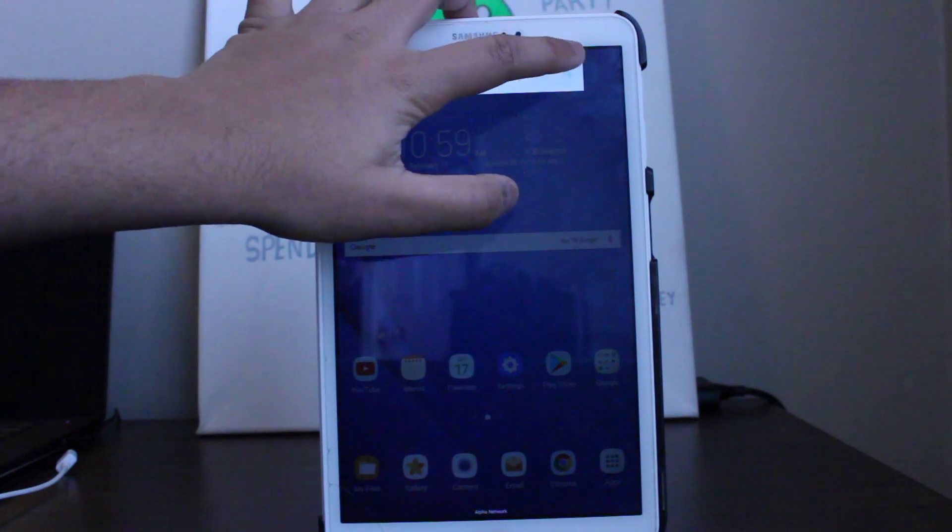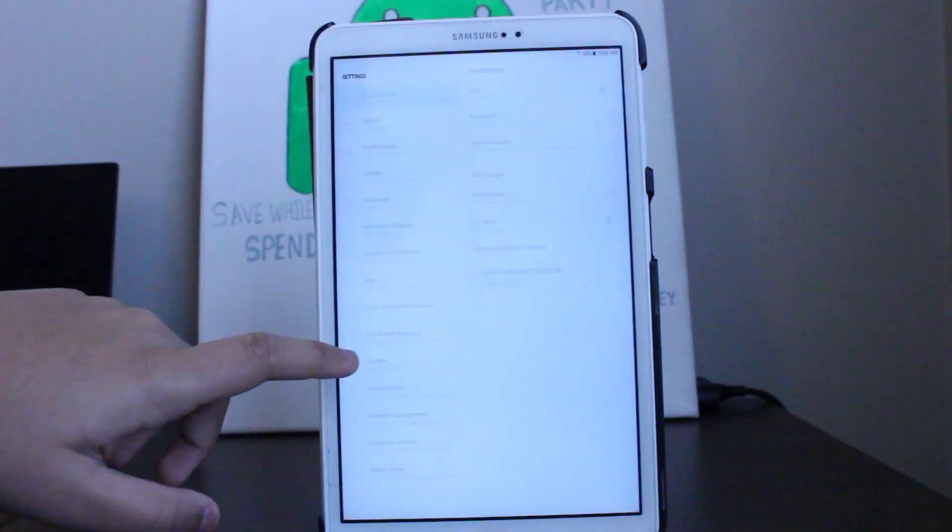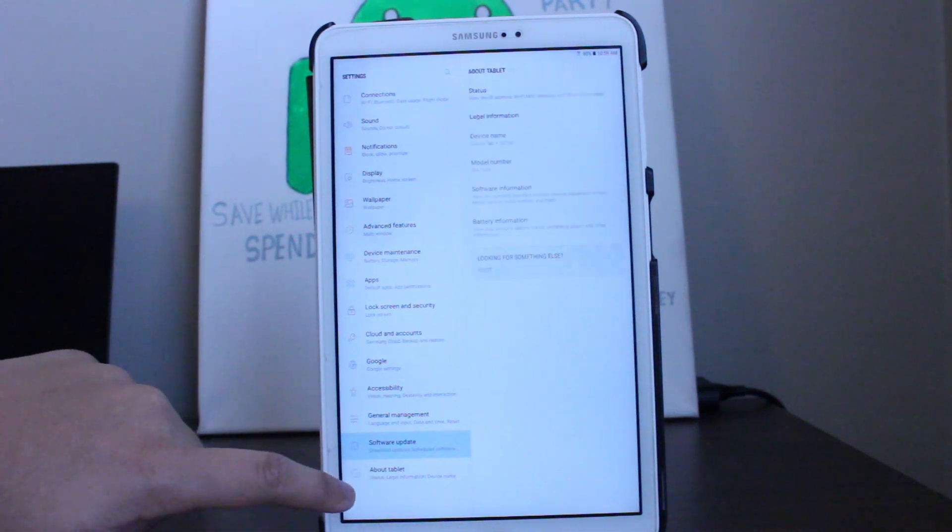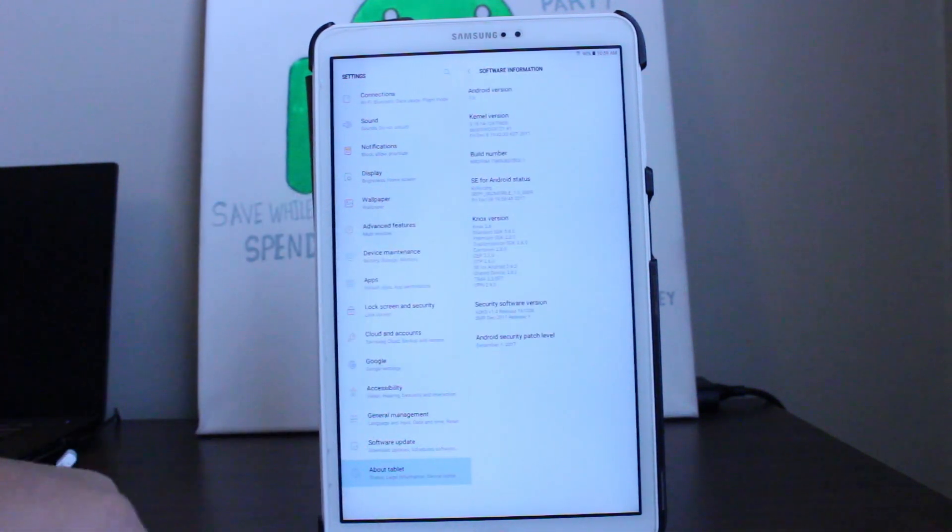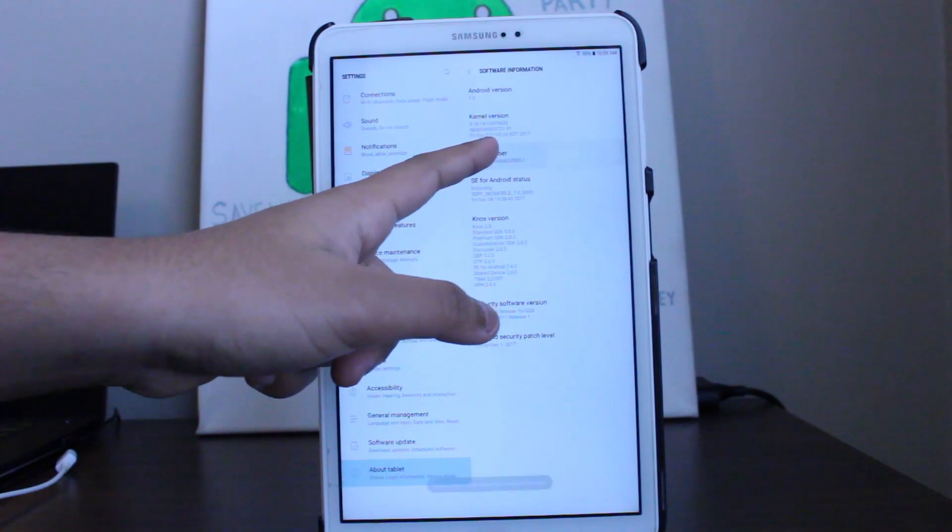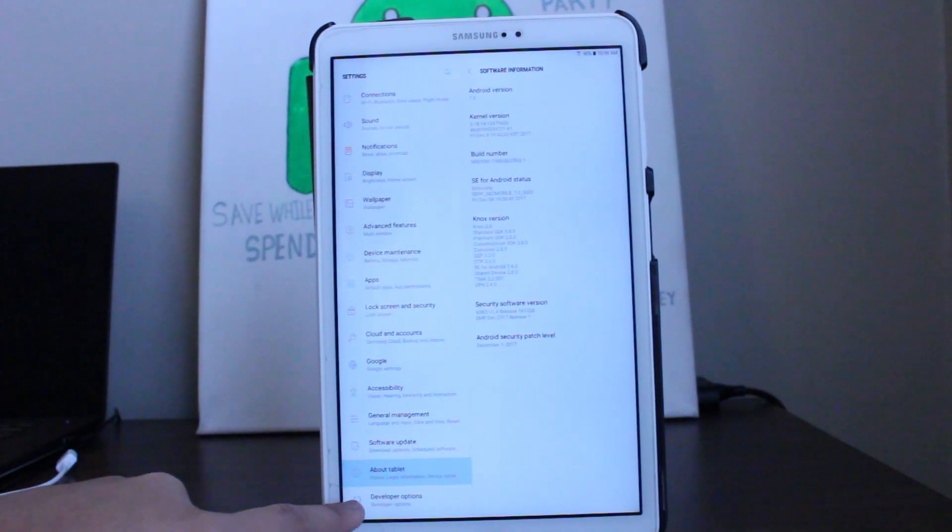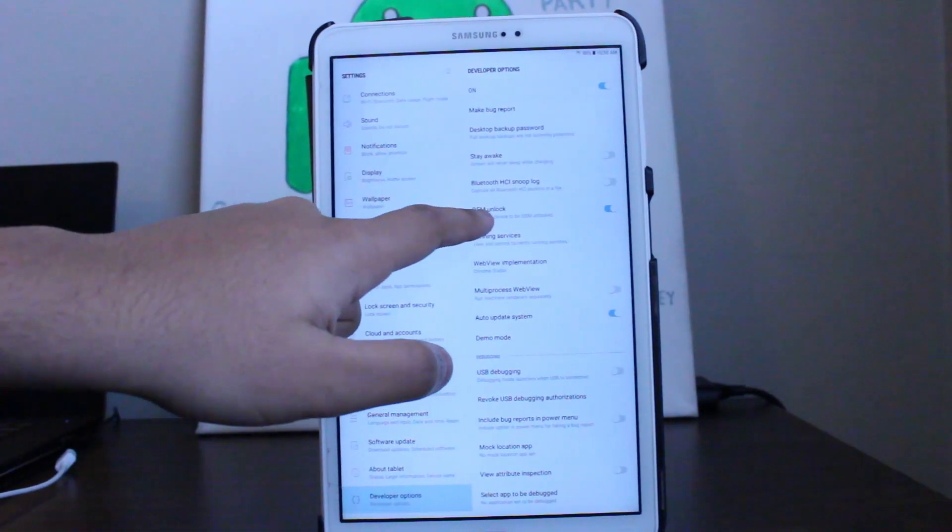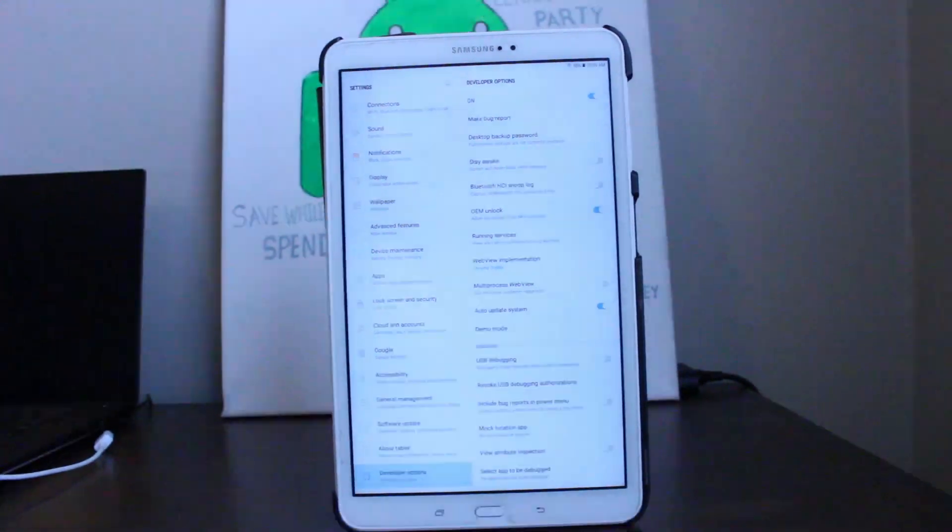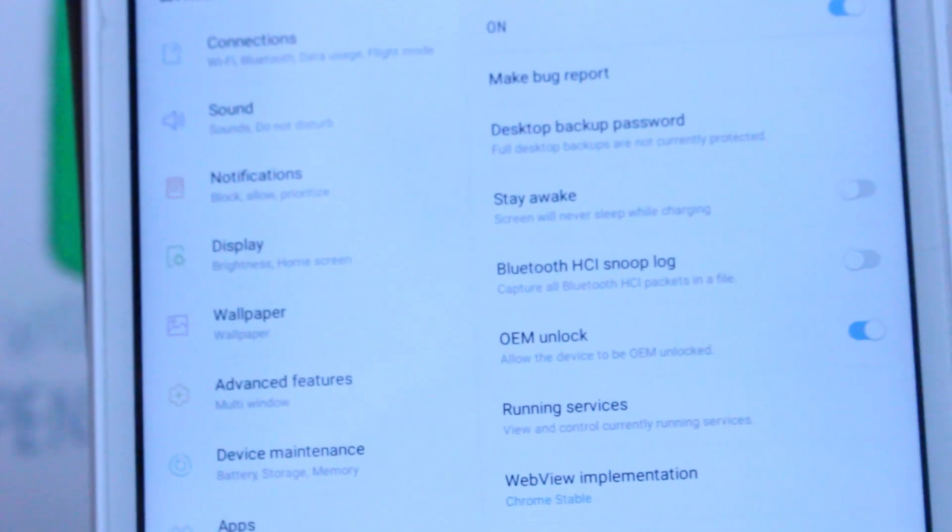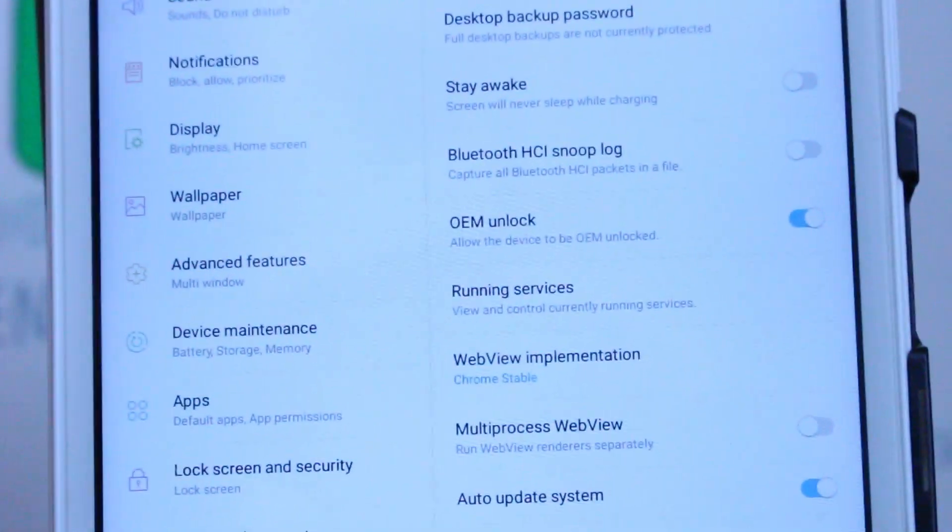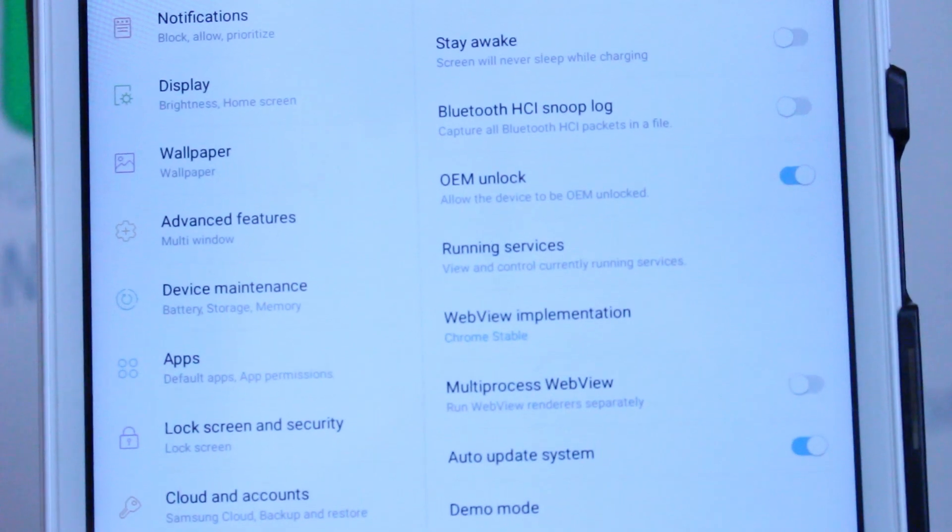The next thing that you have to do before we get started is you want to go to your Settings, then About Tablet, then Software Information. You want to keep pressing your build number until it says that developer options are turned on. Then you want to go to developer options and right here it says OEM unlock. Make sure OEM unlock is turned on and you can get started with the process.